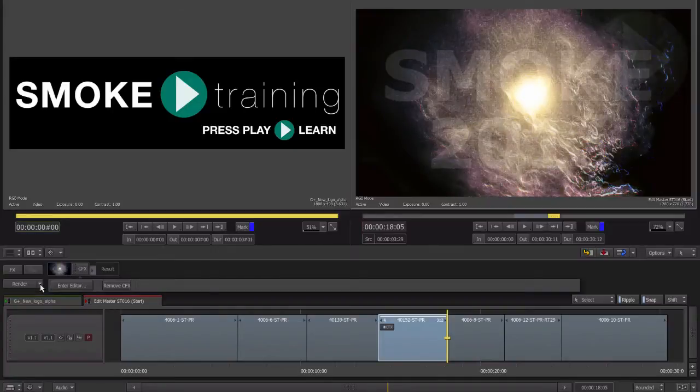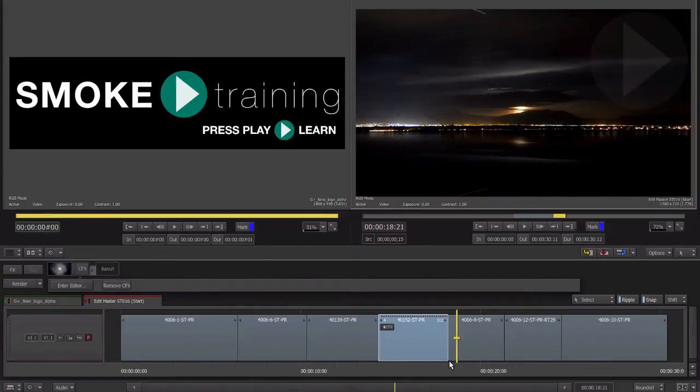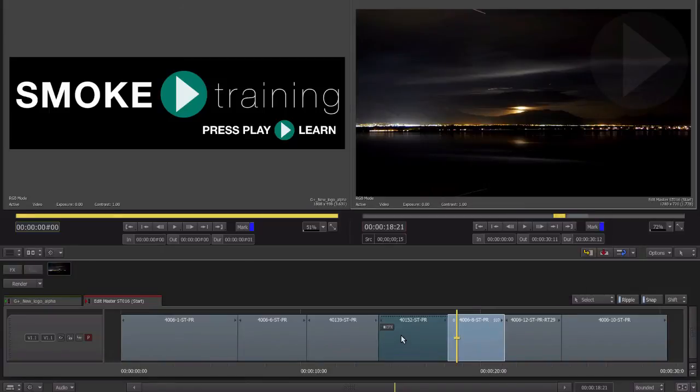Back on the timeline, the CFX icon is shown on our timeline segment, indicating this clip has ConnectFX attached to it. A clip containing ConnectFX can be visually identified as it becomes a darker blue color.